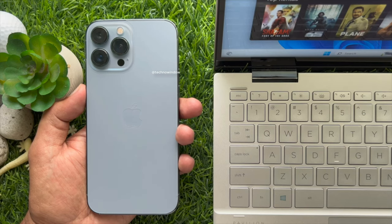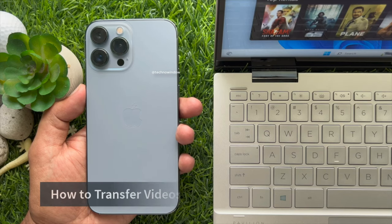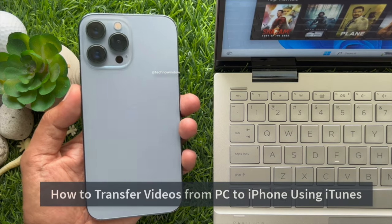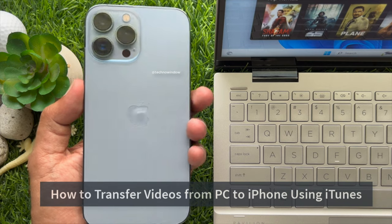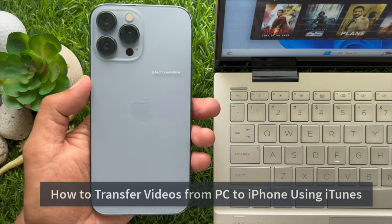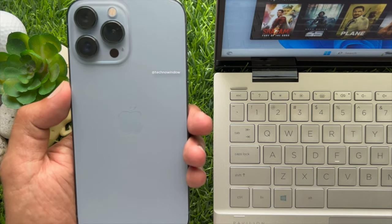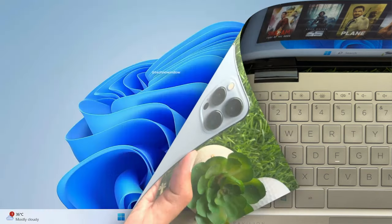Hello everyone. Today I would like to show you all how to transfer videos from PC to iPhone using iTunes. Let's have a look.